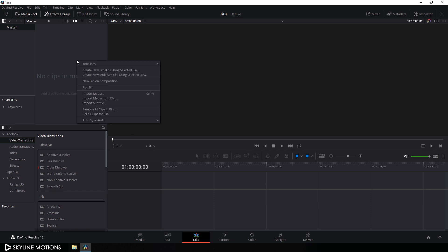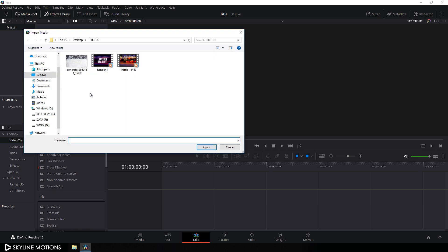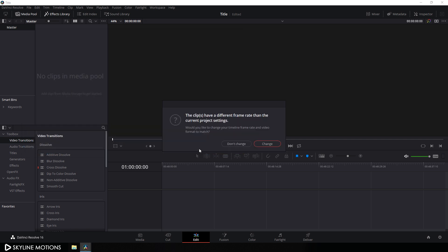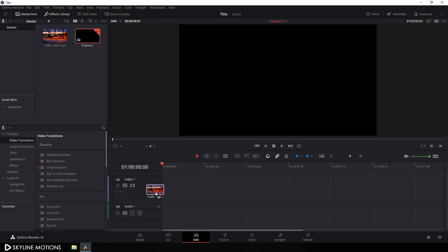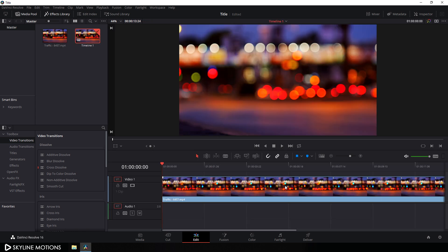Go to the media pool, right-click, click on import media. I'm using a night traffic video clip from Pixabay.com — I'll provide a link in the description, so go to the link and download this footage and click on open. If you want to change your project settings according to your video clip, click on change; otherwise click on don't change, and drag this clip onto the timeline.